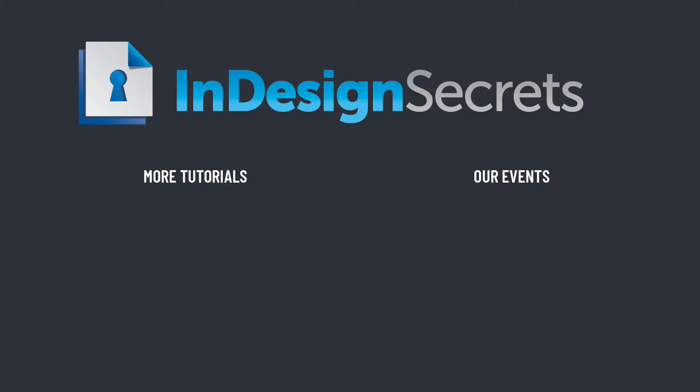Well, I certainly hope you found this tip helpful. Be sure to check out InDesignSecrets.com for thousands of InDesign articles and tutorials, and to subscribe to our monthly publication, InDesign Magazine. Thanks for learning with us.